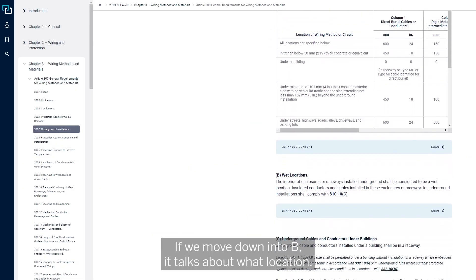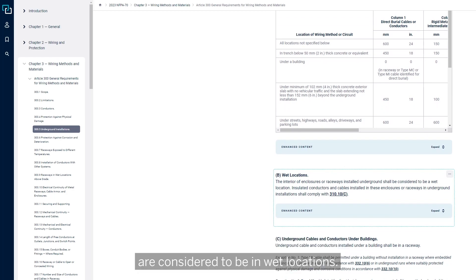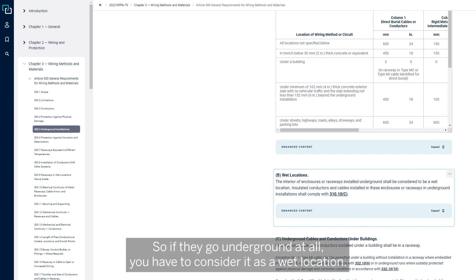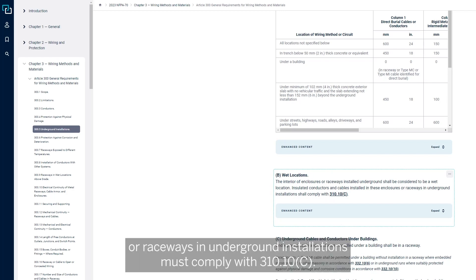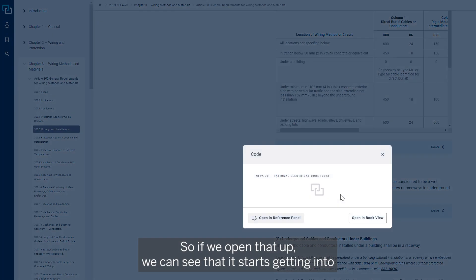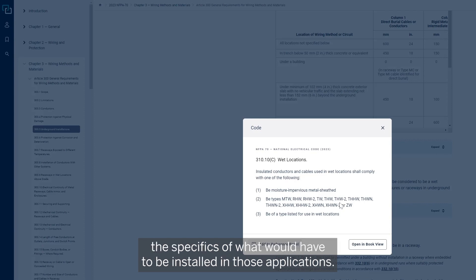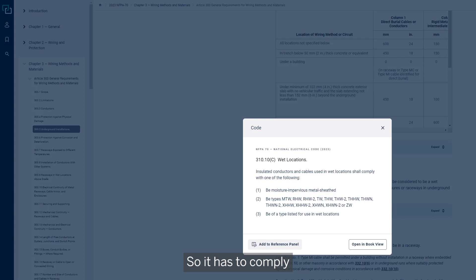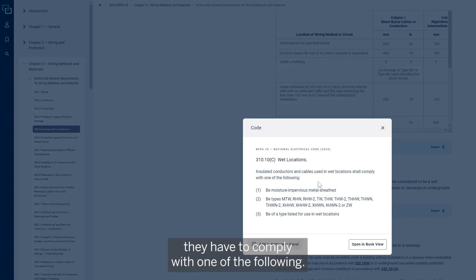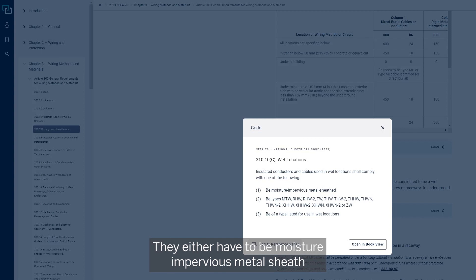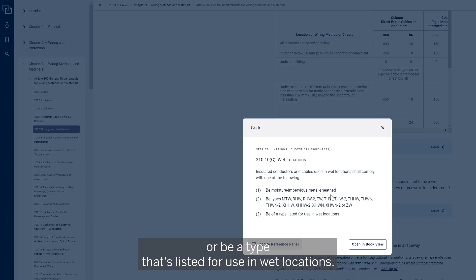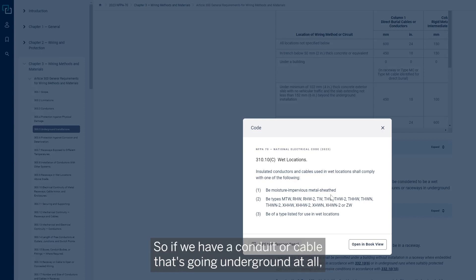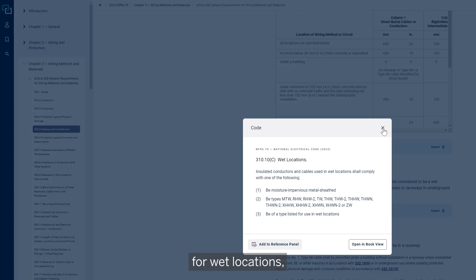If we move down into B, it talks about wet locations. The interior of enclosures or raceways that are installed underground are considered to be in wet locations. So if they go underground at all, you have to consider it as a wet location. Insulated conductors and cables installed in these enclosures or raceways in underground installations must comply with 310.10C. If we open that up, we can see that it starts getting into the specifics of what would have to be installed in those applications. If we have a conduit or cable that's going underground at all, it has to meet this criteria from 310.10C for wet locations.